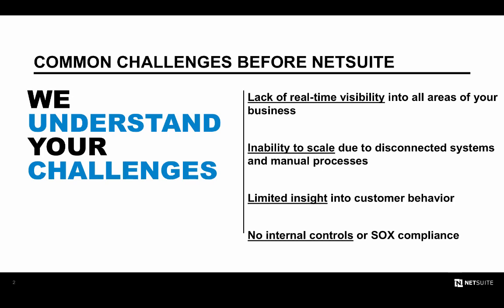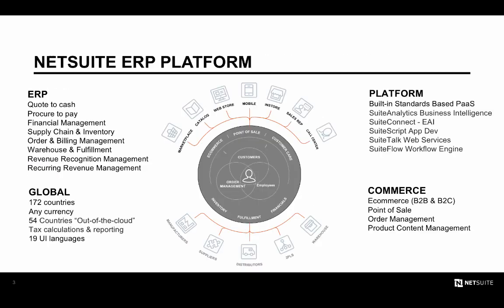We see a second common challenge when businesses look to scale. At this stage, internal controls, SOX compliance, and automating manual month end procedures become essential. To help companies solve these problems, NetSuite developed an integrated business solution based on the knowledge of leading practices that was gathered by working closely with our customer base over the last 20 years.